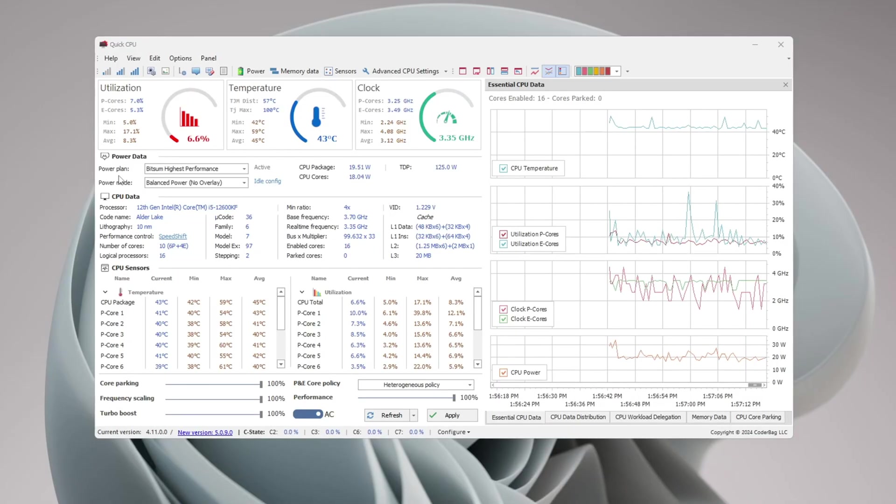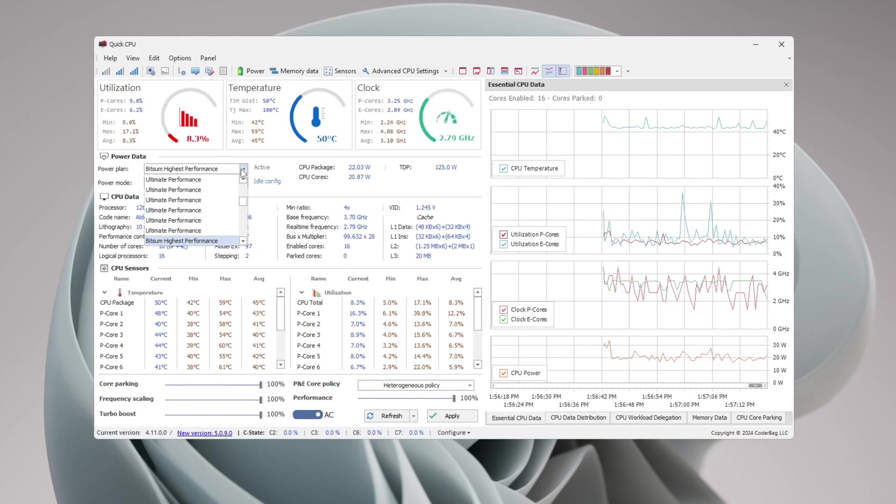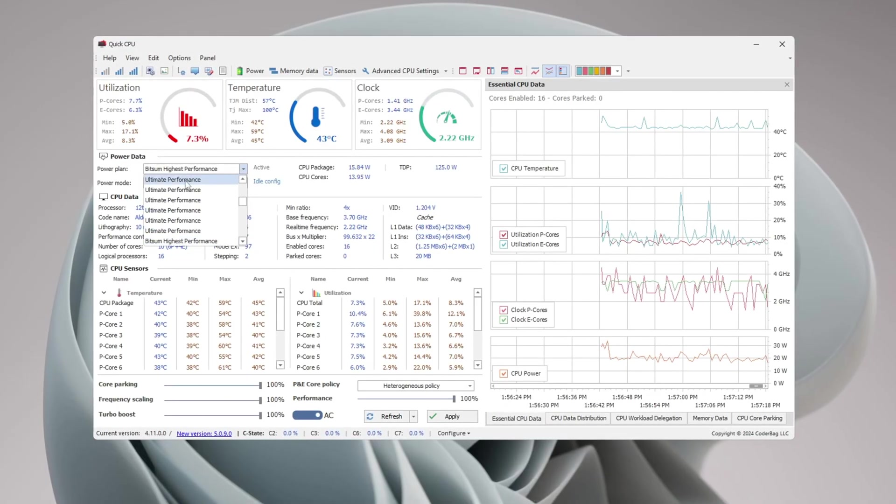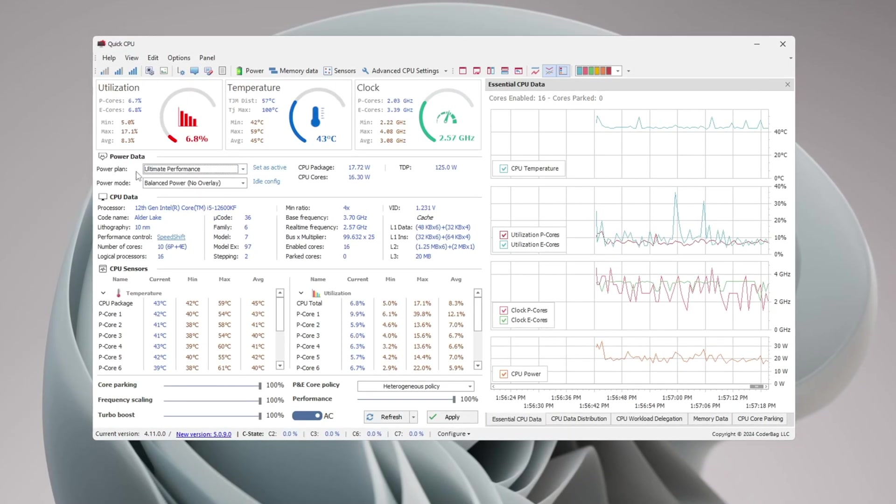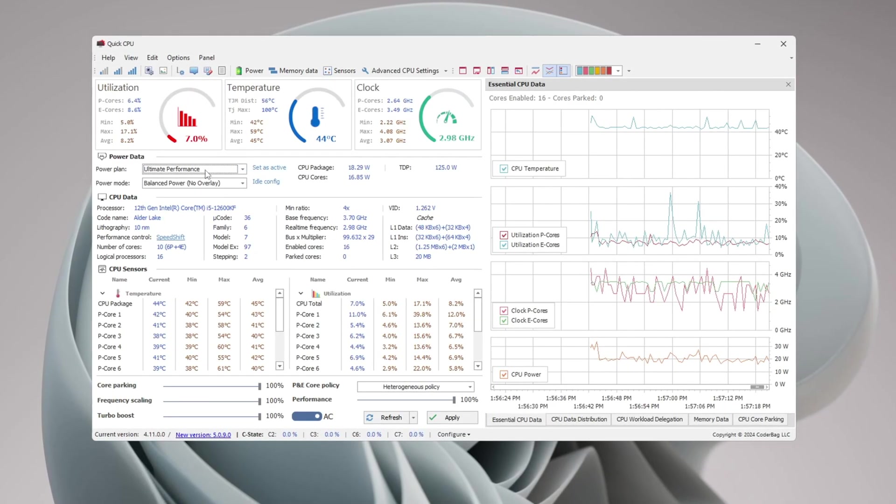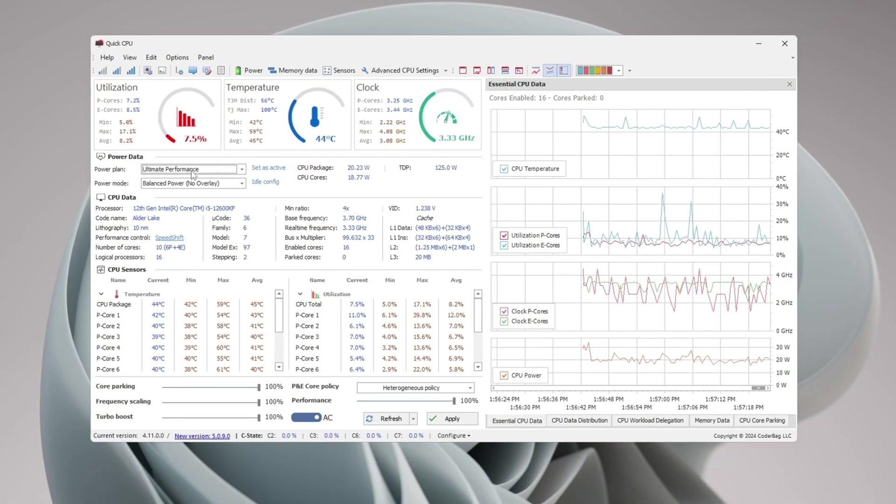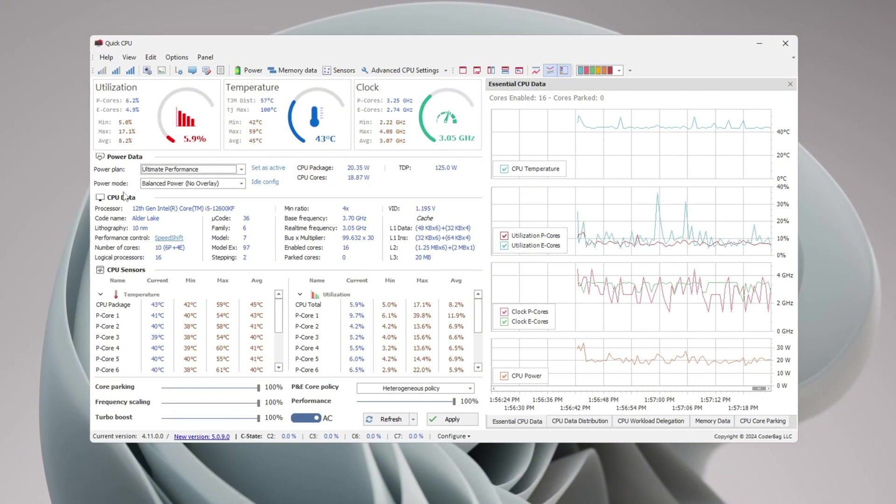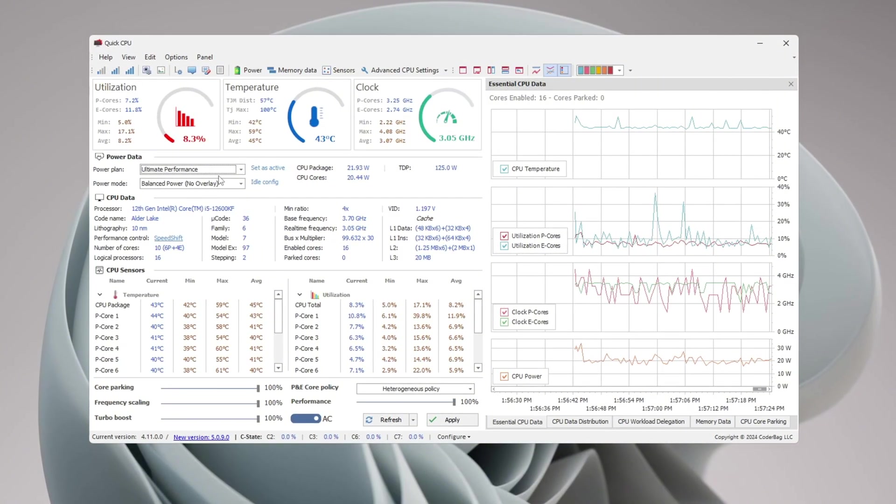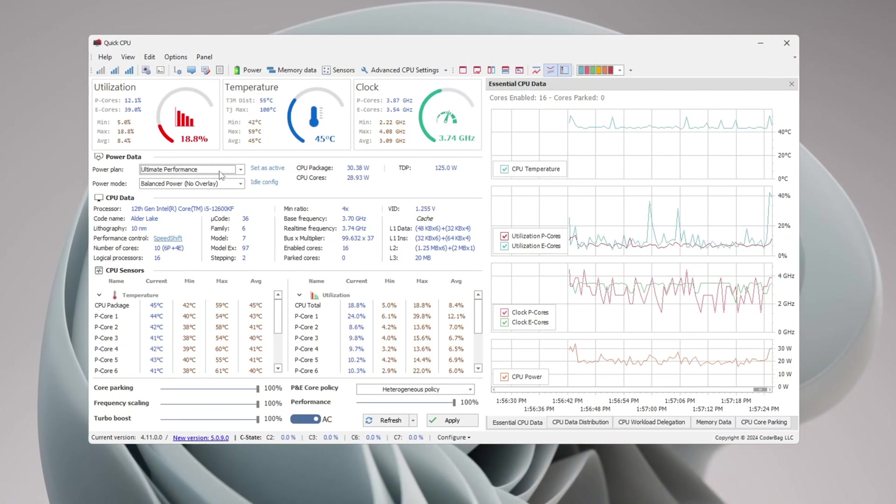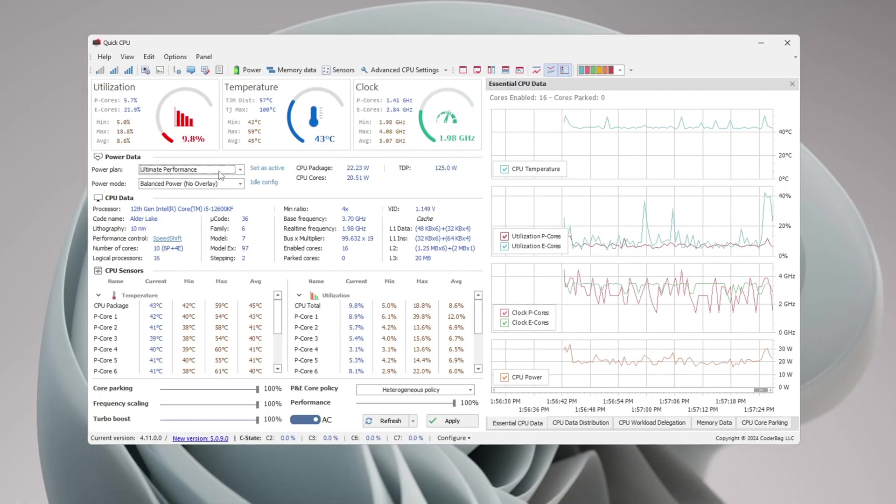The first thing we need to change is the power plan. At the top, click the drop-down menu and select 'Ultimate Performance.' This plan makes sure your CPU runs at full power all the time. Using this plan will make your game run smoother, give you more FPS, and reduce input lag.